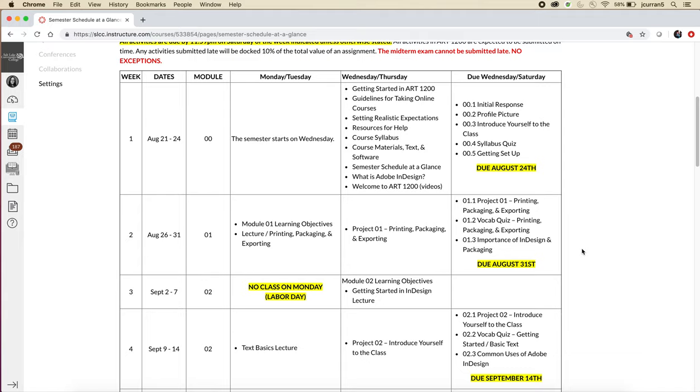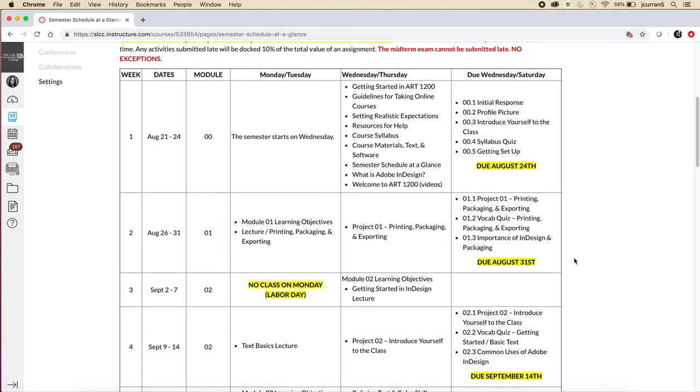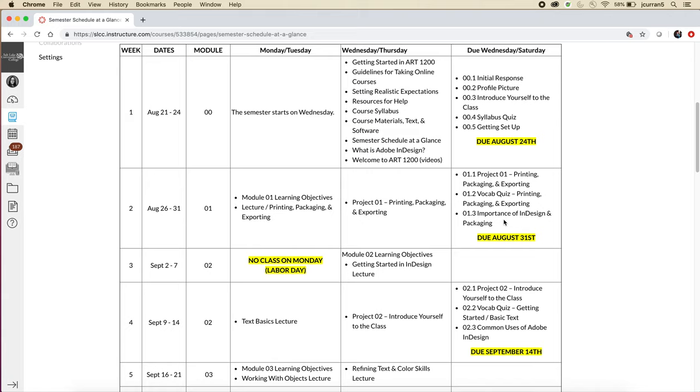So for the first project or the first lecture, you'll explain why is InDesign important? What do we use it for? And what is packaging? Right now that probably means nothing to you, but after you complete the first lecture, it should only take you maybe 10 minutes to do that discussion.